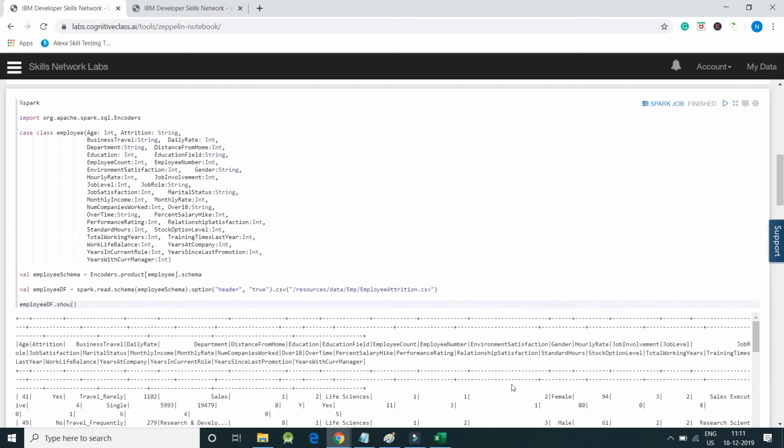Spark job is running. Now my dataframe has got created. This is the way we can use Apache Spark in Zeppelin.